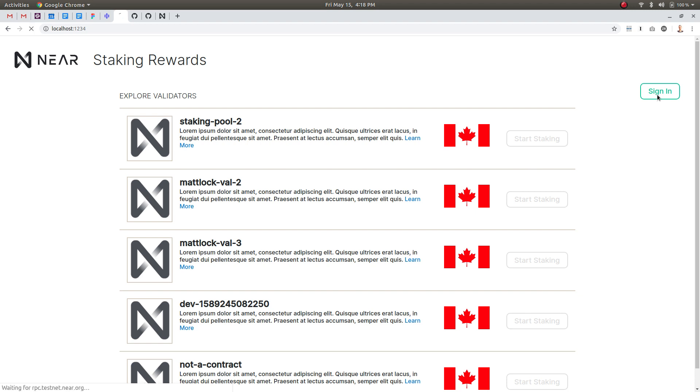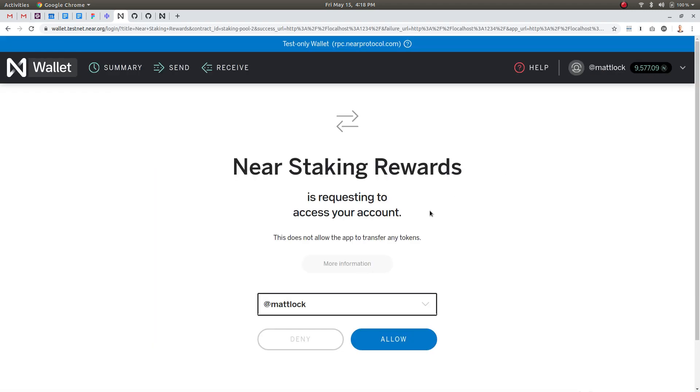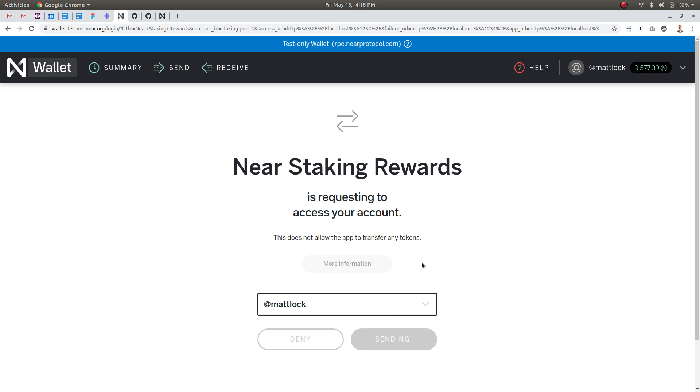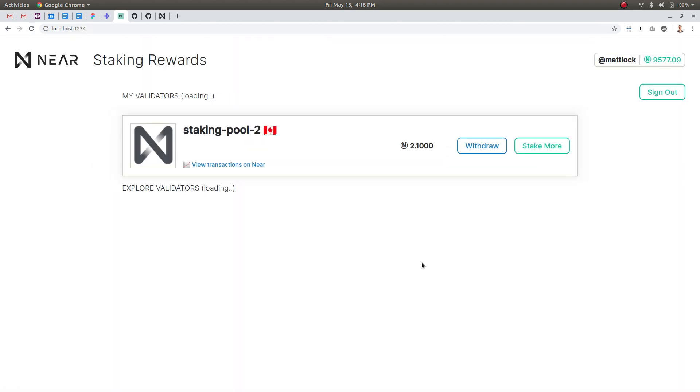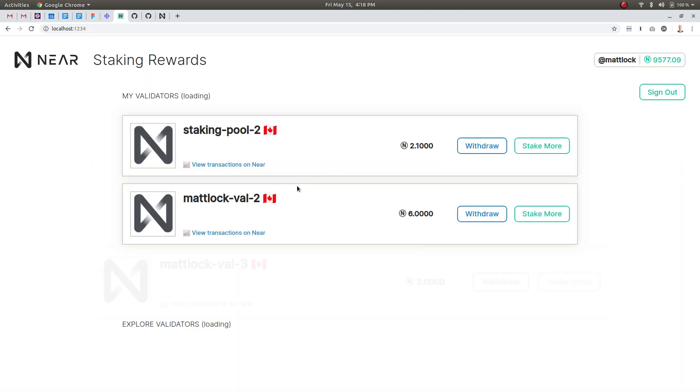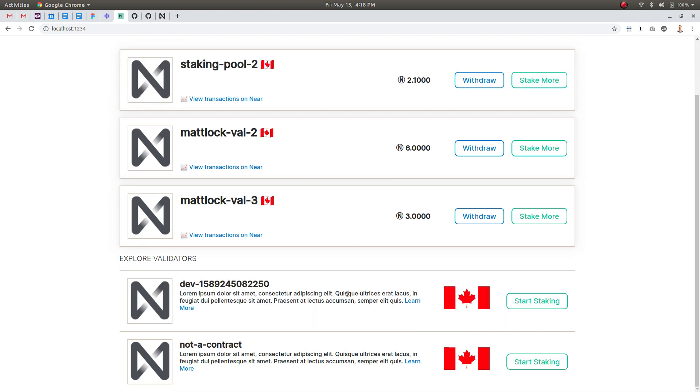We're going to use the Near web wallet to use this dApp and I already have an account Matlock so I'm going to allow the Near Staking Rewards app to access the account and that just means it can talk to the various contracts here. As you can see upon the load it's found out that I do have some Near Token staked with these first three validators.